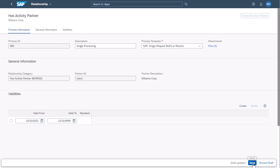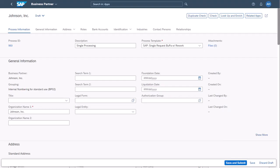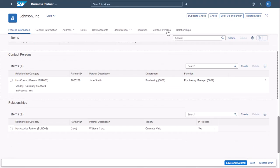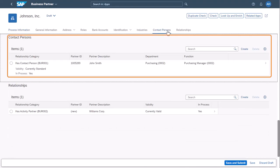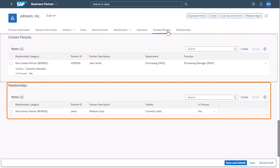Save your entries for this new relationship. Back on the Business Partner page, you can see that your new business partner now has one contact person that already exists in the system and a relationship with a new business partner as the activity partner.